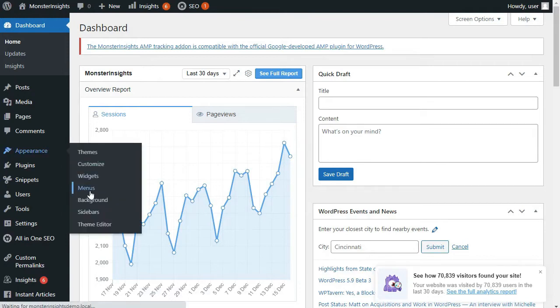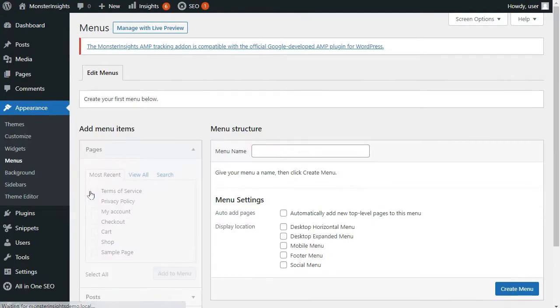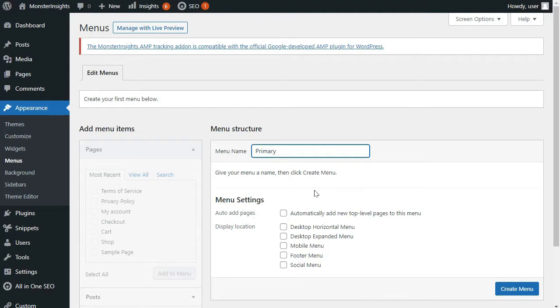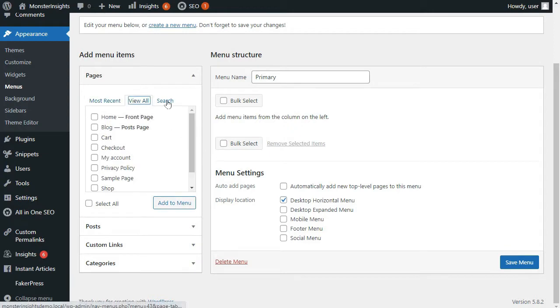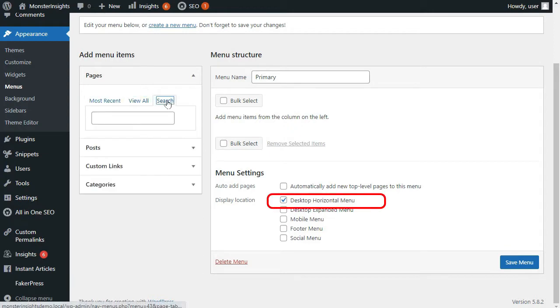Menus are specific to each theme, so yours might look a little bit different. Now to create a new one, we're going to give it a name and then click Create Menu. If you're using the 2020 theme like I am in this video, you're going to see a list of options to choose from. Now we're going to choose to work with the horizontal desktop menu.